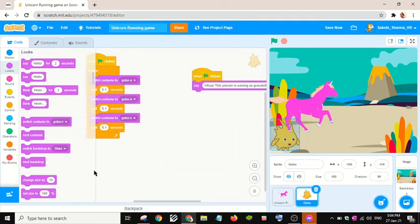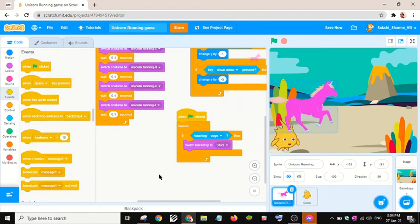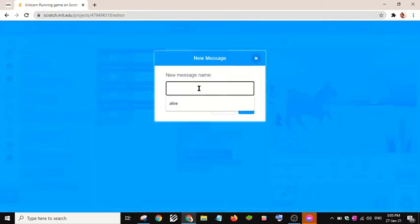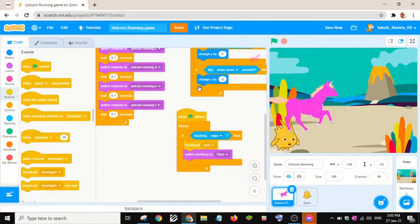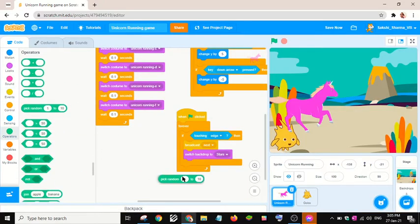If true, I will switch to the Stars backdrop, then go to a set position. When the backdrop is switched, I will broadcast a message called 'next'.